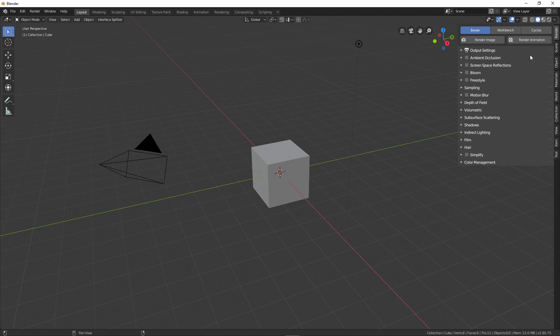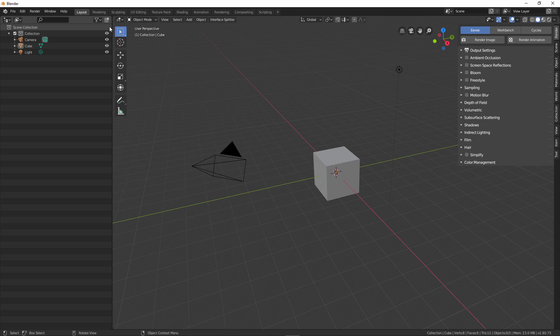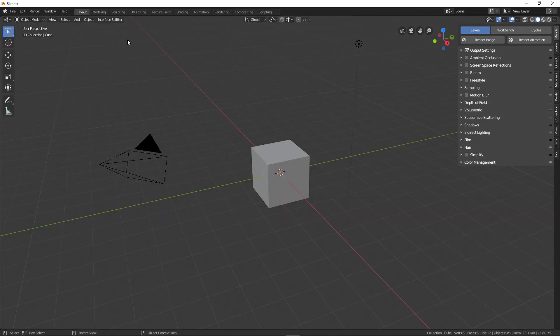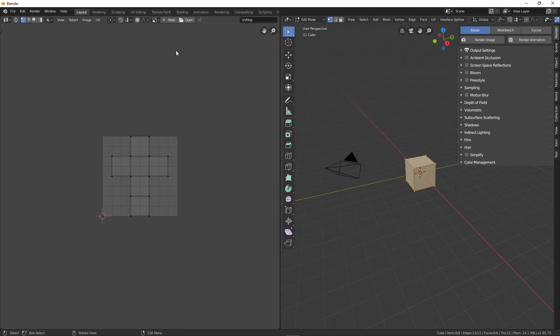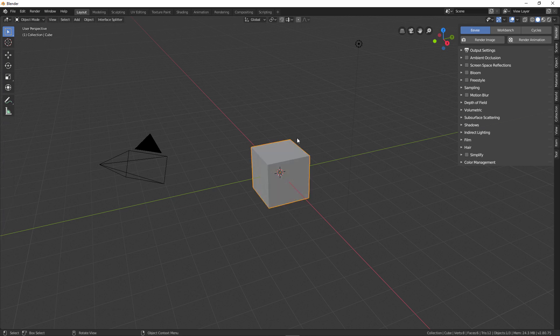I also have another add-on I'm working on called Interface Splitter, which quickly allows me to open up other spaces. This menu allows me to open up one of these spaces very quickly — so if I want to access the outliner I can just click on that and it opens and splits the interface the same way every time. I can also use it for UV unwrapping — switching to the UV editor splits my interface in half so I can use it and collapse it when done. The Interface Splitter add-on is usable as-is and the download link will be in the description.